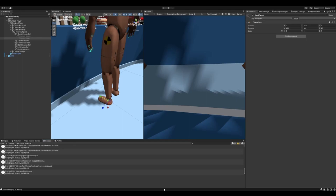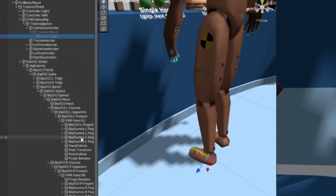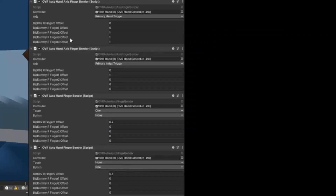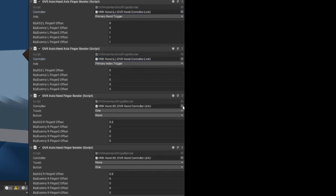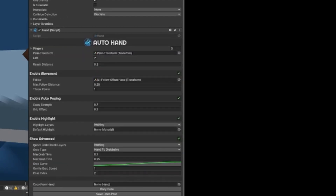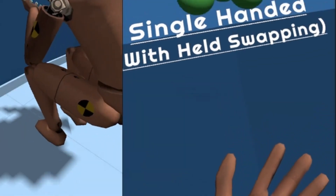One thing before we continue — I forgot to do the left hand finger benders. Bring this so you can see it, then we have to change it to the left hand. Go through all of these and change them to the opposite hand. Now that we have that, we're all set.